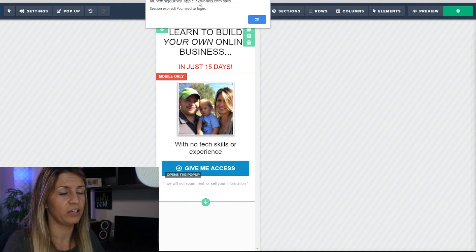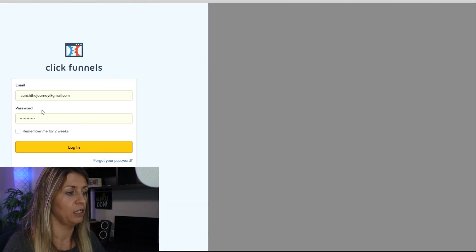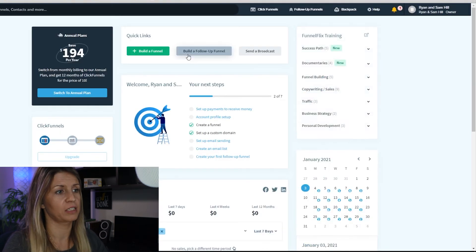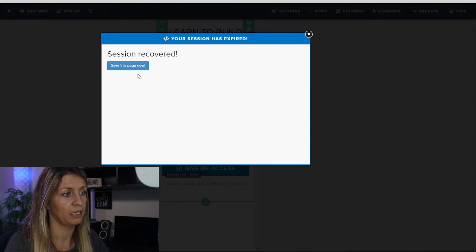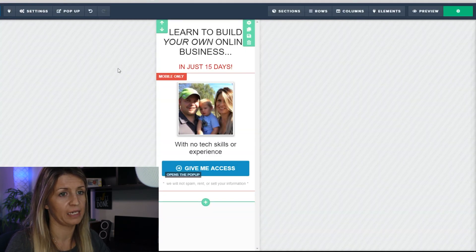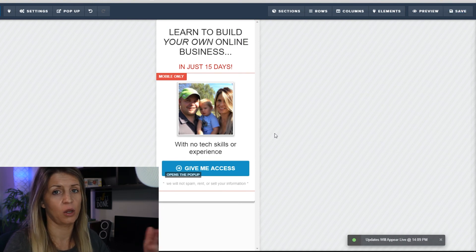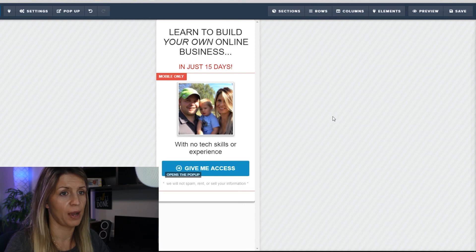Hit save. If it logs you out, just hit okay, sign back in. It'll take you back to your dashboard — go back to your previous page and hit 'I've logged back in, sessions recovered, save this page now,' then hit yes. It saves for you. If you don't save in a while, your session will time out, but it's really simple to get back in.